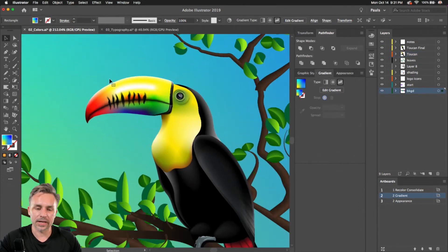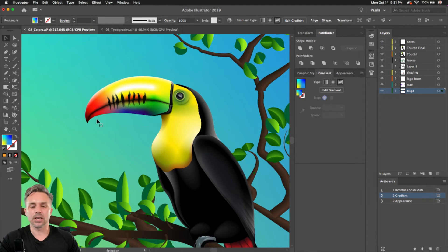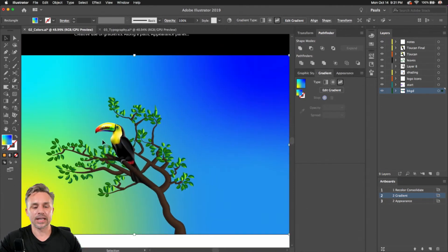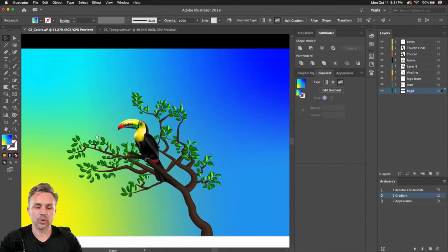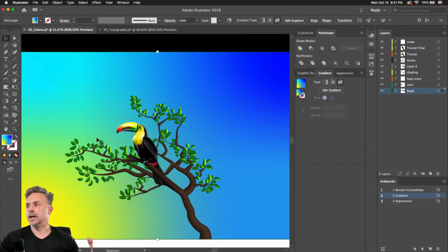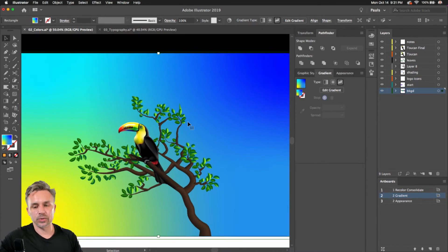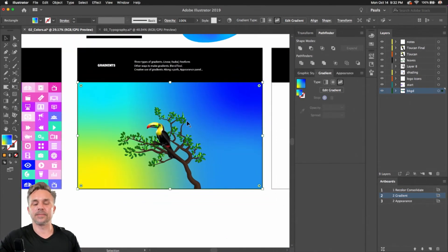That's one I already have made — you can see just a very lush bird. So that's what you can do with the free form gradient tool. Super awesome.